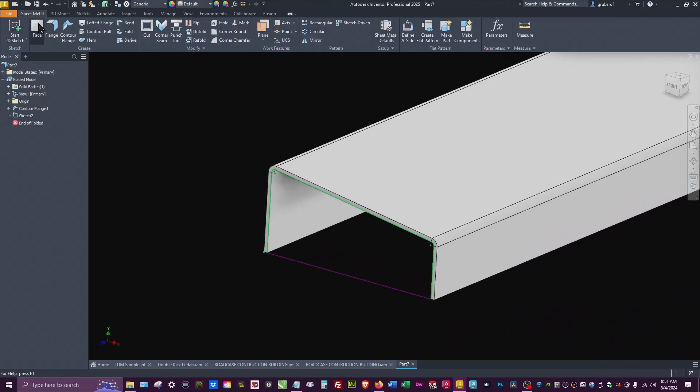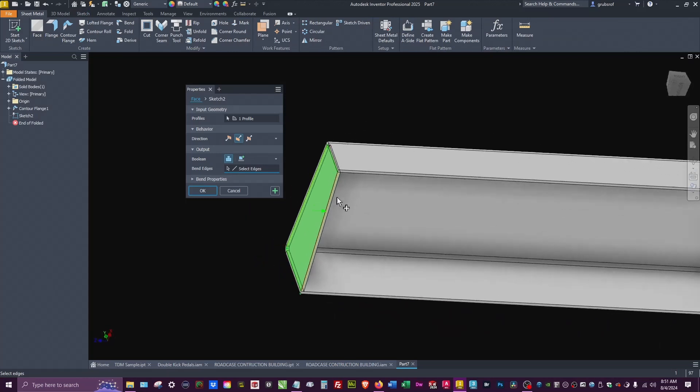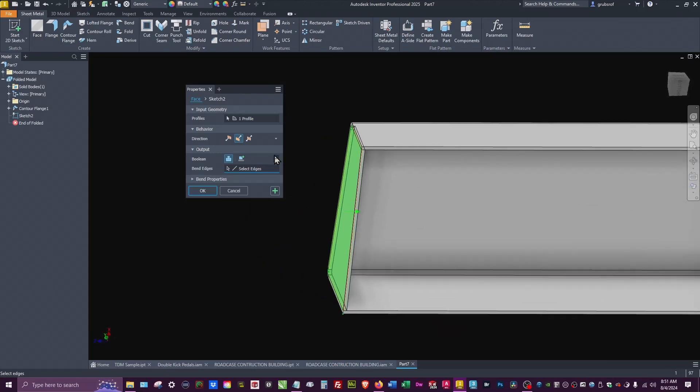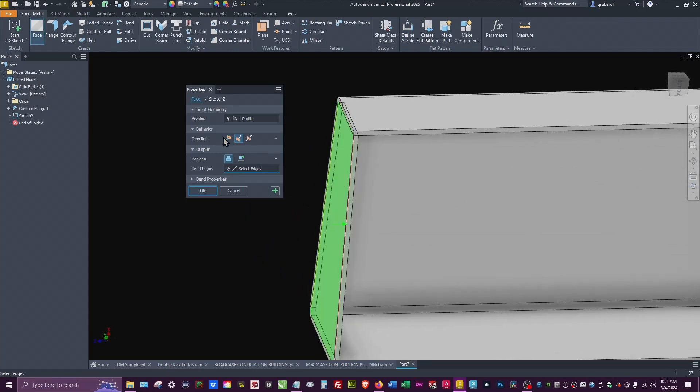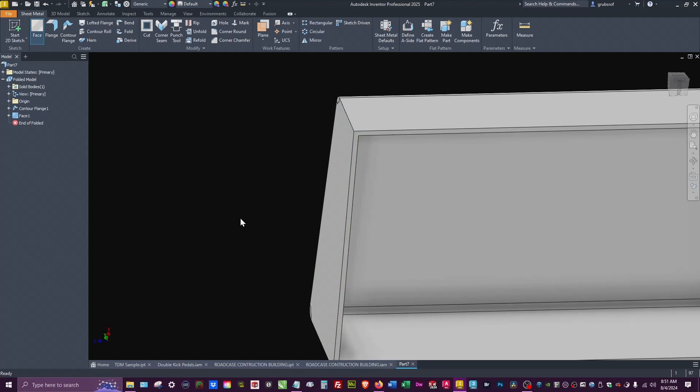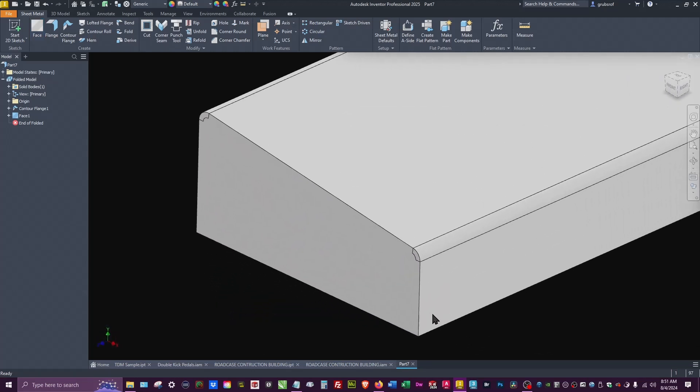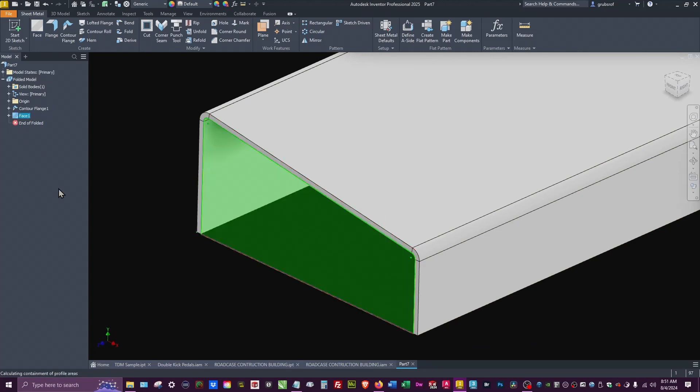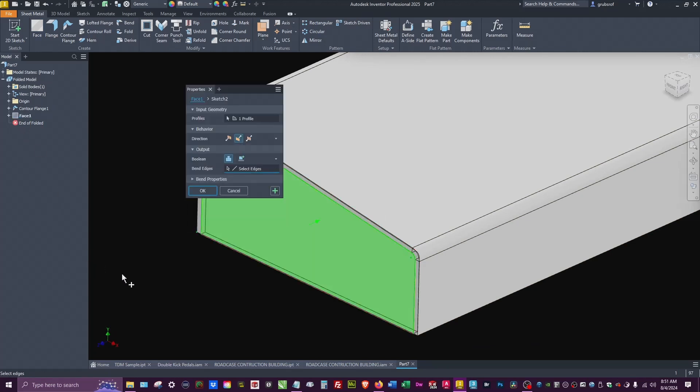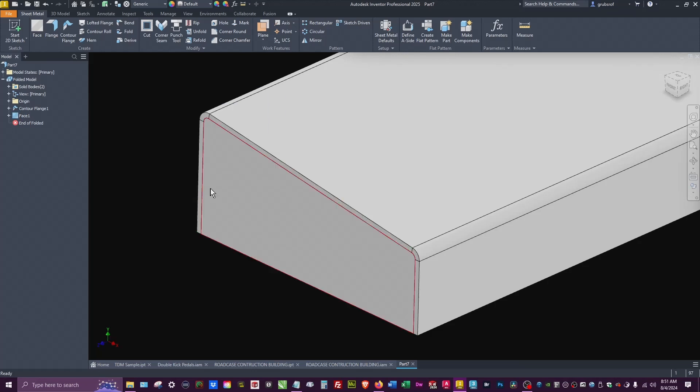Let's go ahead and finish that and do a Face. You see what happened here, it made it into a single part. Let's go back into that Face and this is where top-down modeling actually is effective. This little plus sign beside this says new solid. You have to pick that and when you say okay, now they're two separate parts.